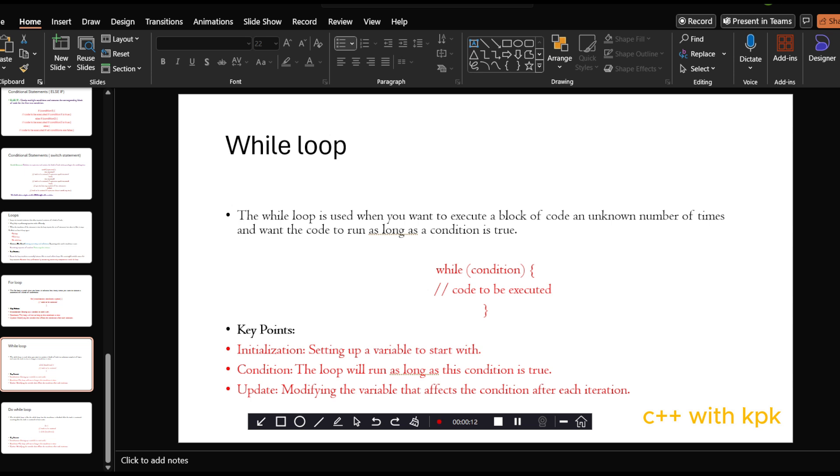We say a while loop is used when we want to execute a block of code with an unknown number of times and want the code to run as long as the condition is true. With while loops, the condition keeps on executing since it's true. The moment it turns out to be false, it stops executing.